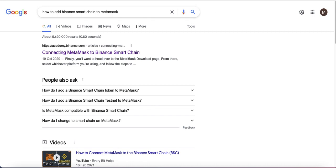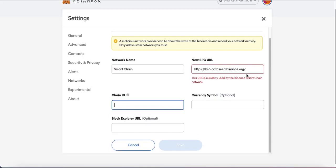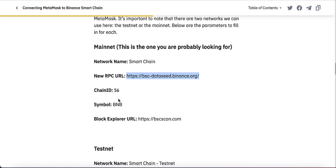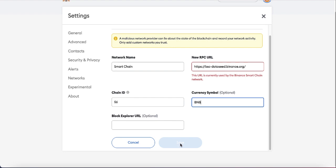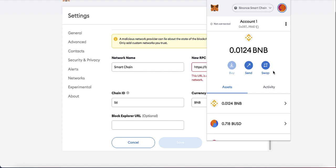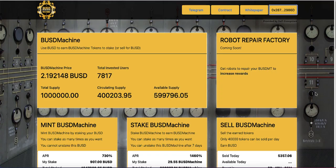I Googled 'how to add Binance Smart Chain to MetaMask' to find the network details. For the network name, put 'Smart Chain' or 'Binance Smart Chain.' Copy and paste the new RPC URL from that page. The chain ID is 56, the symbol is BNB, and the block explorer URL is optional. Save it, and you'll have Binance Smart Chain added to your MetaMask.